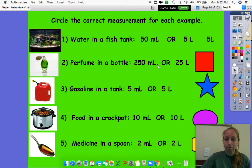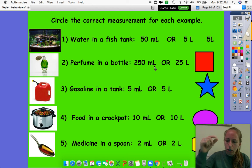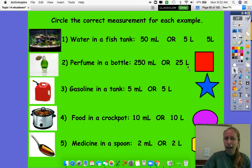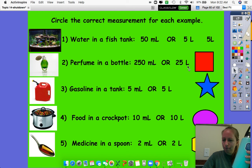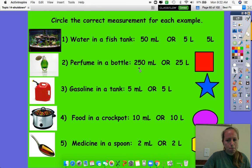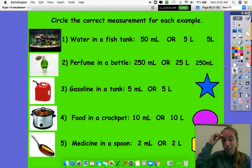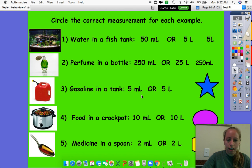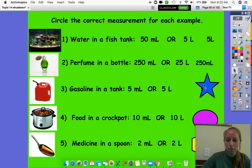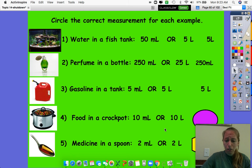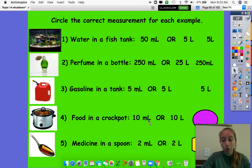Perfume in a bottle — would it be 250 milliliters or 25 liters? I know that when I spray my perfume on, it's definitely smaller than a water bottle. So would it make sense that it's 25 of these water bottles? I don't think so. 250 seems like a lot, but it's definitely not 25 liters, so it must be 250 milliliters. Yes, we are correct. Gasoline in a gas tank — five milliliters? I'm already going to say there's no way I would fill that up with five drops from an eyedropper, so it has to be five liters. Yes. Then food in a crock pot — I know a crock pot is pretty big and it can feed a lot of people. If I have a soup in a crock pot, it can definitely feed my whole family. So would it be 10 milliliters? No way, that's way too small. It must be 10 liters.